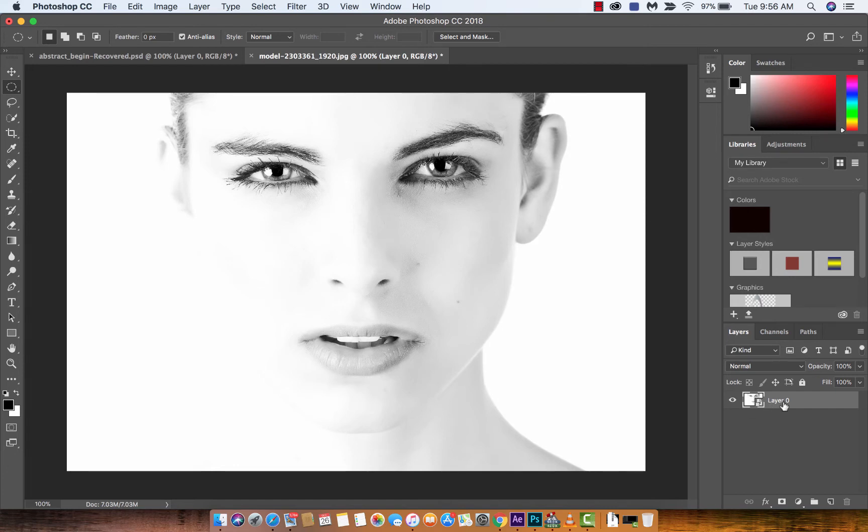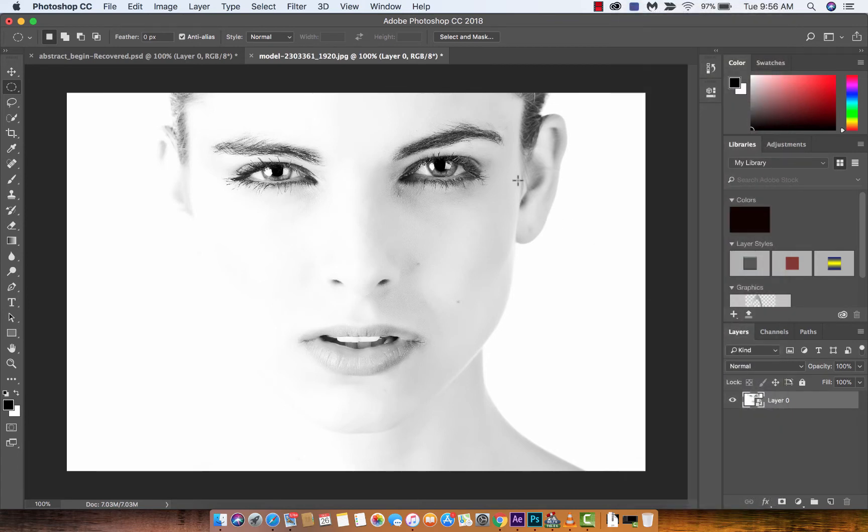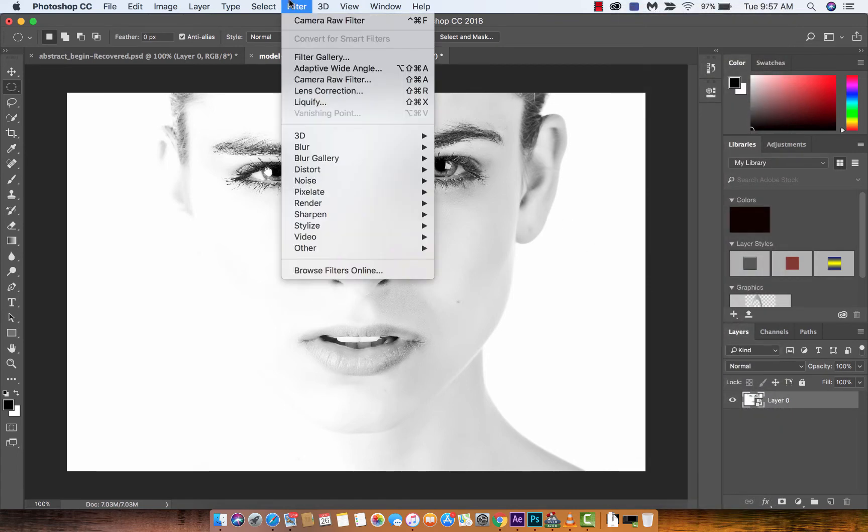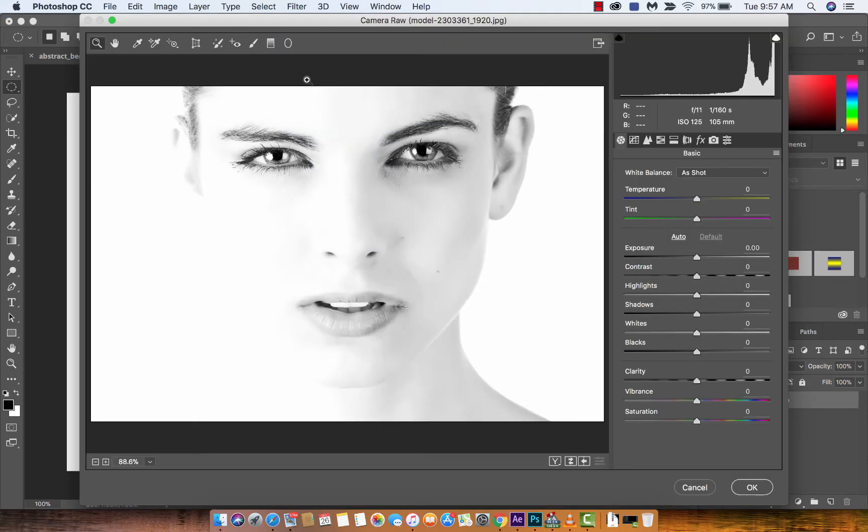To do that, if you're not sure, just right click on it and convert to smart object. Now, you want to come up here to the filter menus, go to camera raw filter, which is right here for me. Let's just click on that and it loads up the camera raw filter like this.